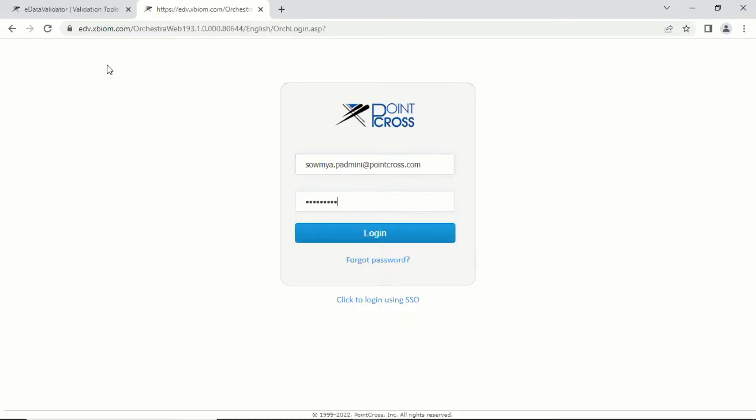Login to eData Validator at edv.xbiome.com using the credentials you've received through your sign-up mail.